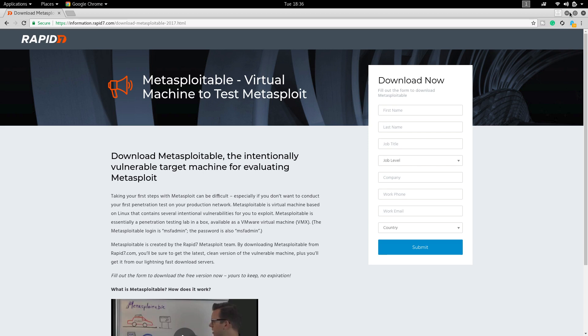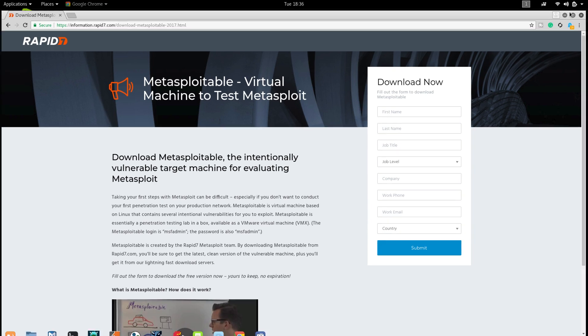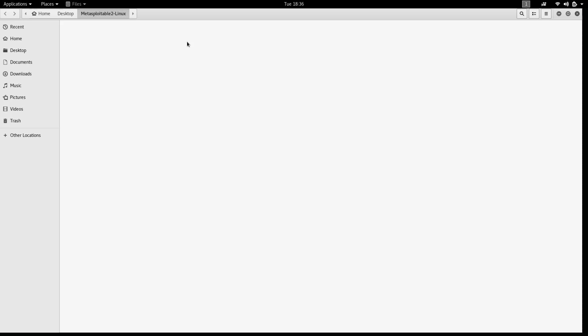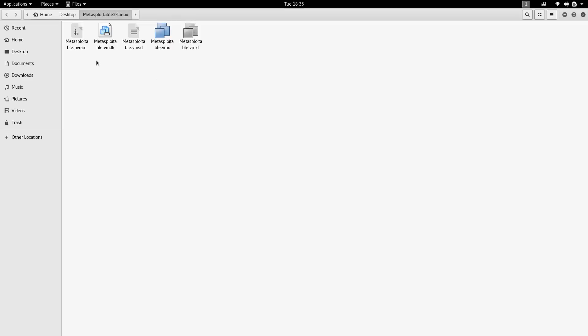After download, just extract the file. If we open this file, we would see that it is virtual machine files. These are all for VMware, that is virtual machine workstation. They have given it for VMware. We have to convert it for VirtualBox, so I'm going to install it in VirtualBox.